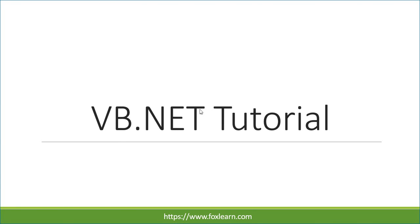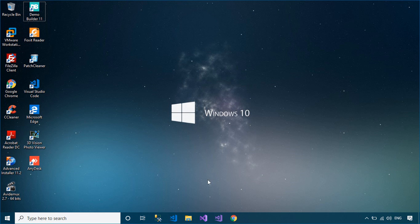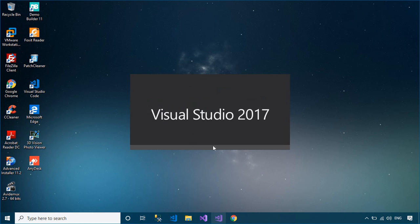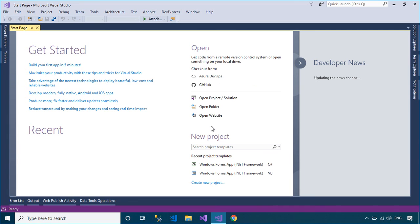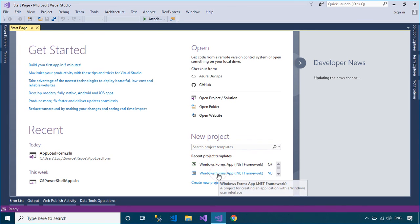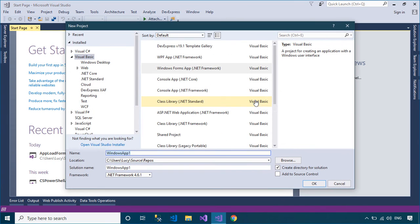Welcome to FoxLearn. In this tutorial, I'll show you how to connect to the Microsoft Access Database in Visual Basic .NET.